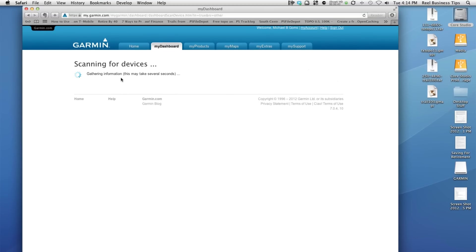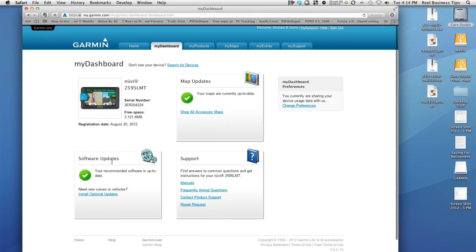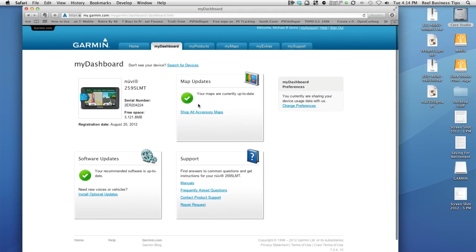It's going to scan for the device, and once it finds it, it will check whether my maps or software interface is up to date. And as you can see, here we go, we have the Nuvi 2595. Our maps are up to date and our software is up to date.